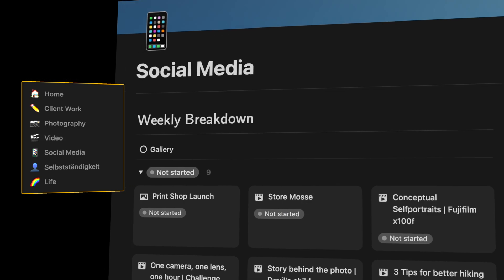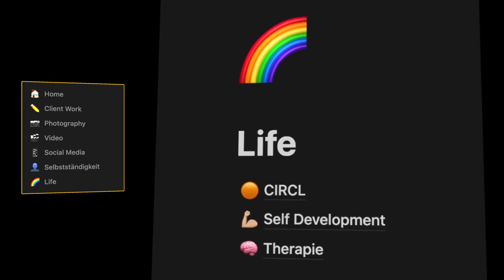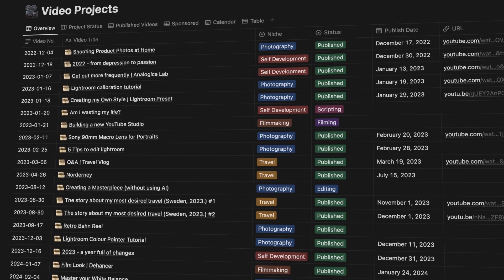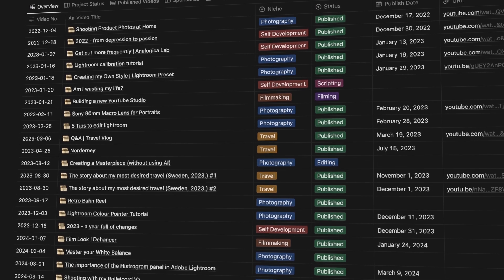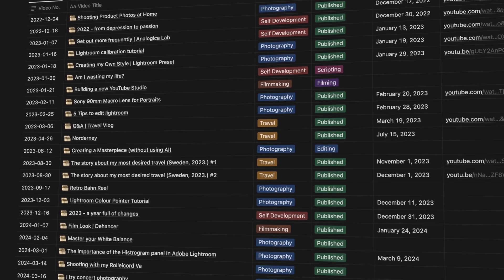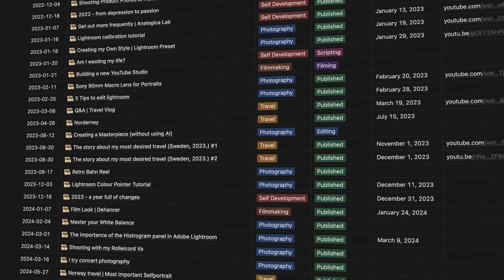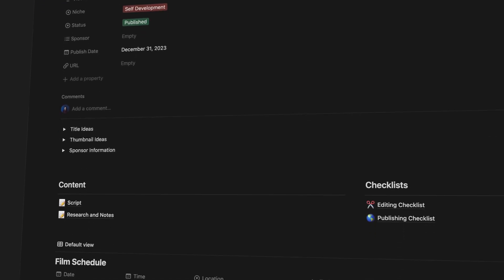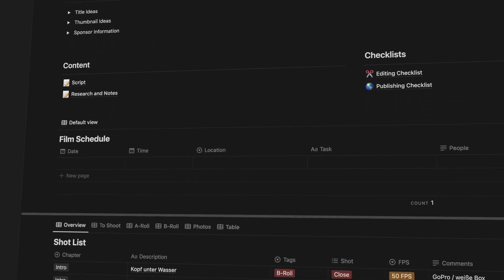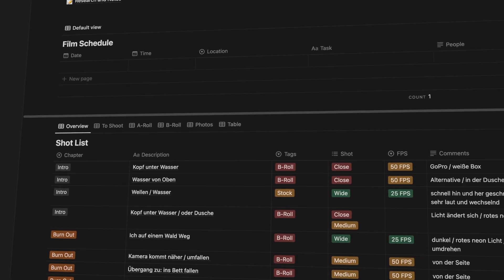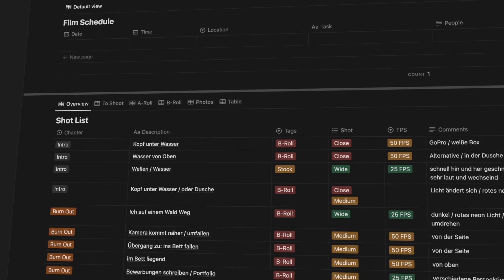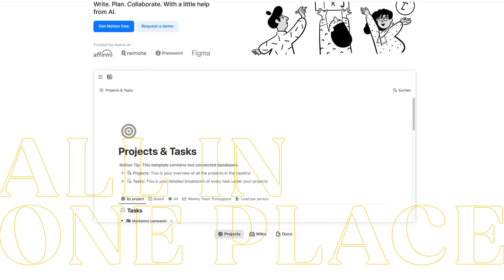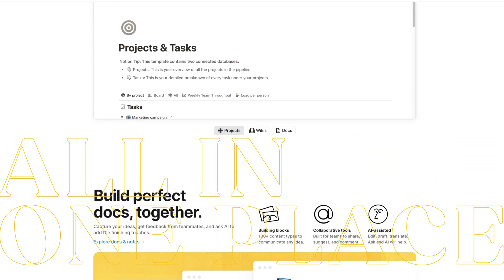When it comes to planning my videos, I use a database that lists all my video projects. Each entry in the database links to a dedicated page where I can write my script, create a detailed shot list, and even set up a filming schedule. Having everything in one place makes the process so much easier and more efficient.